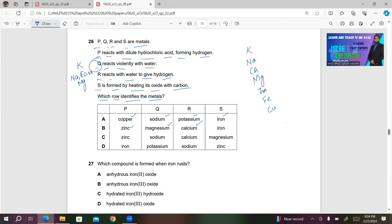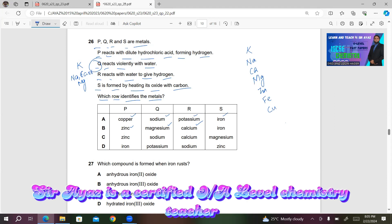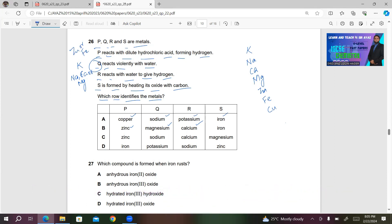What about P? P is reacting with dilute hydrochloric acid, so you can't have copper as P. You can either have zinc or iron as P. What about S? S is formed by heating its oxide with carbon, so S can be either Fe or Zn. Looking at the choices, in option A they are saying copper for P, which is wrong, so you cannot have A as the correct answer. You can have either B, C, or D.